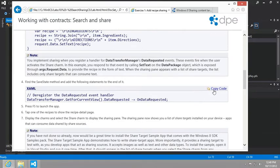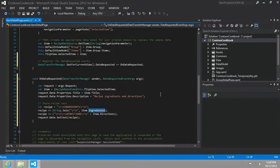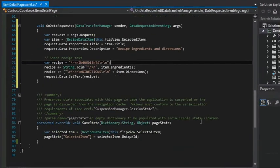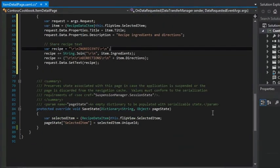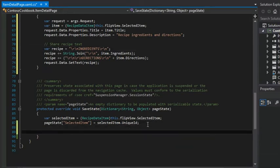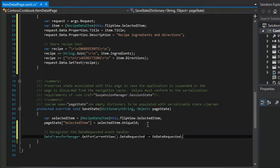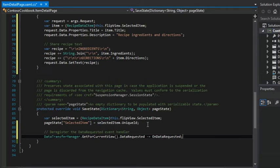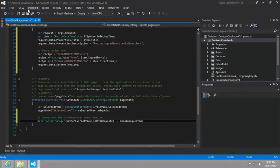And yes, at the very end, so as our page is unloading this save state event will be called. And so we want to say, don't let us know anymore about sharing. We're not interested. We're not the page in charge active right now. So that's all that's doing.